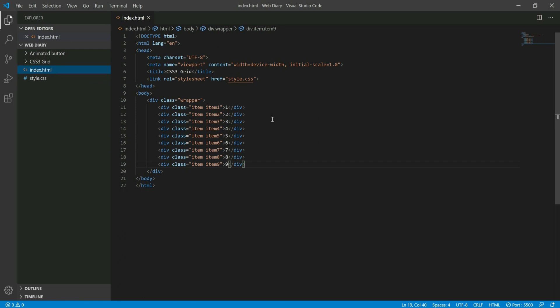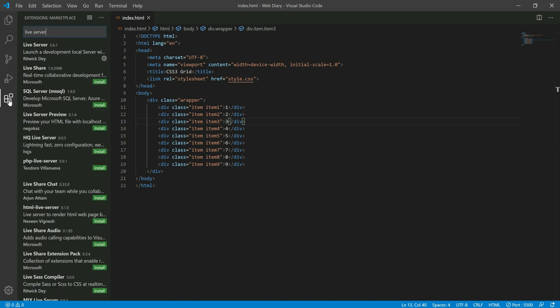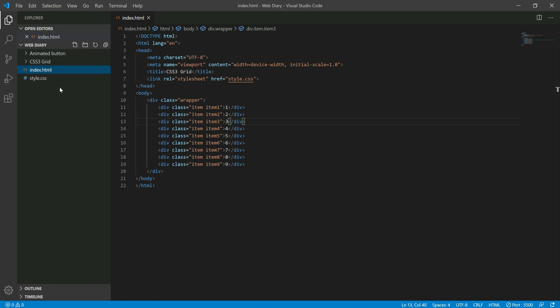We opened the file in our browser. In this file, we will refresh the changes automatically. We will install that extension — click on the left side of the Extensions panel.